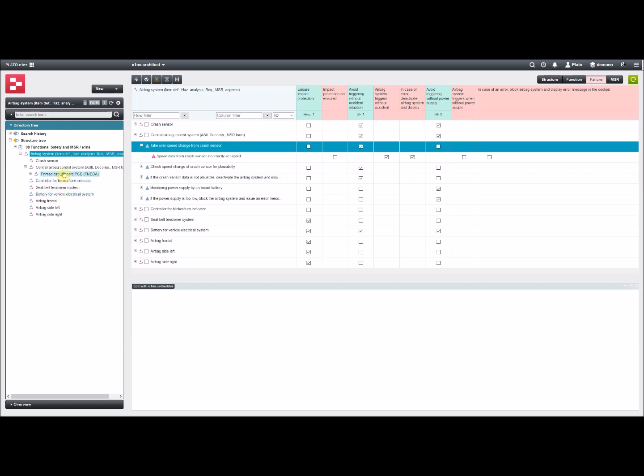It is also an example which connects functional safety and MSR. This is closely connected. I will not go into details here. If you like, we have other examples or other presentations that help you to understand the connection between those methods.